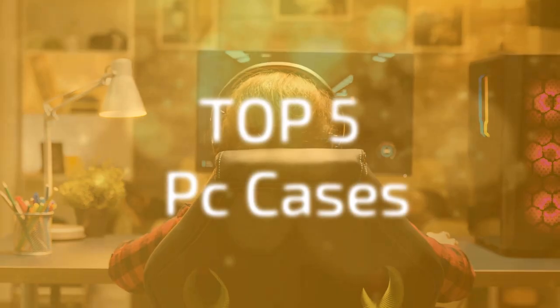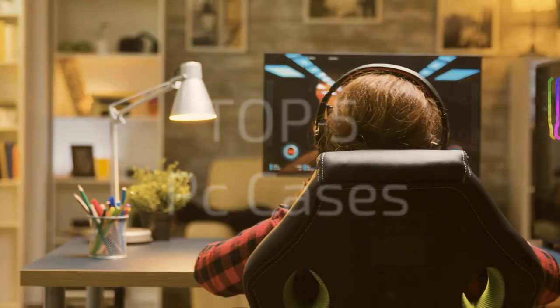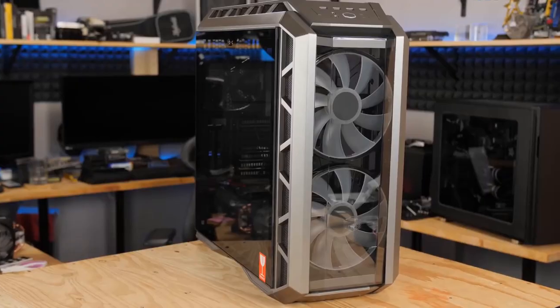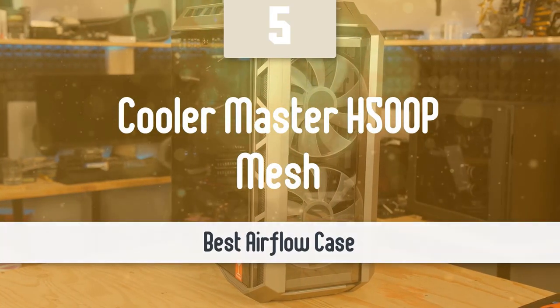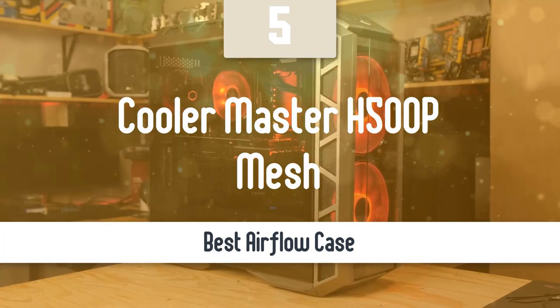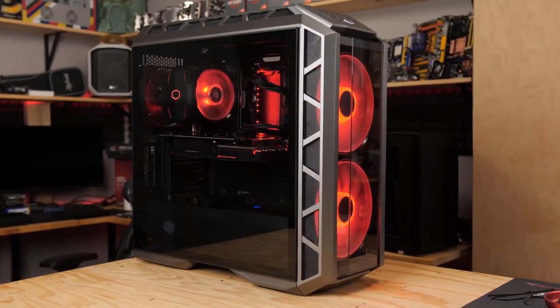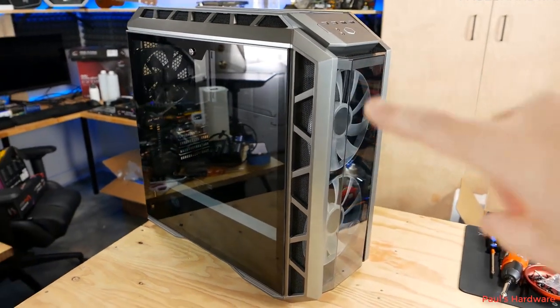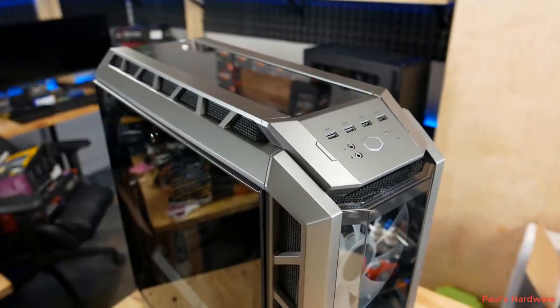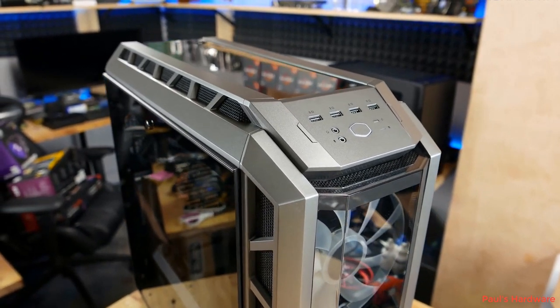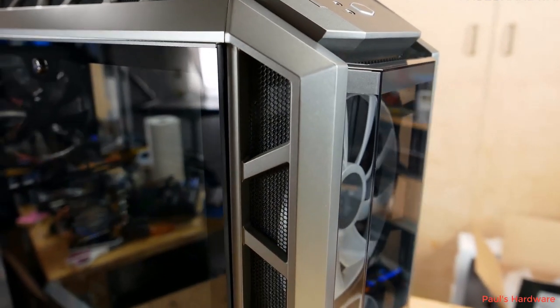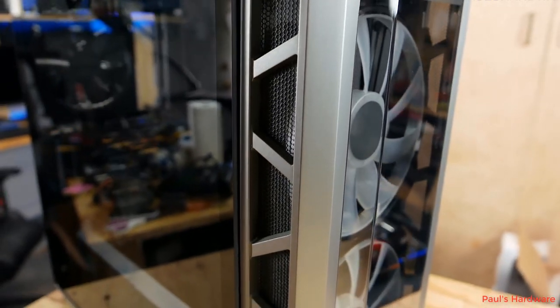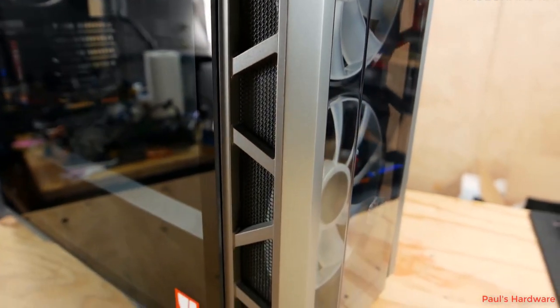So, without further ado, let's take a look at our top 5 picks for PC cases in 2020. At number 5, it's the Cooler Master H500P Mesh. When it comes to PC cases, Cooler Master needs no introduction. Since 1992, the company has done a great job and has manufactured plenty of great PC cases. One of the best is the Cooler Master H500P Mesh. This one has a nice design and it's very popular among PC enthusiasts. It has mesh up front to ensure optimal airflow, which is great.